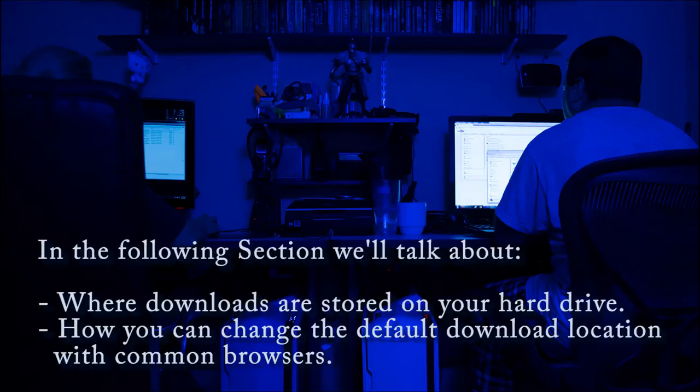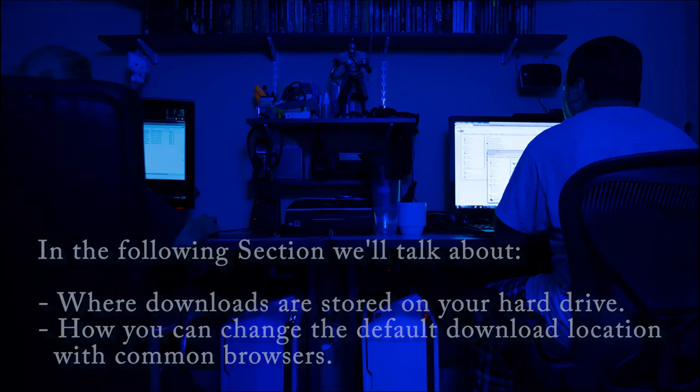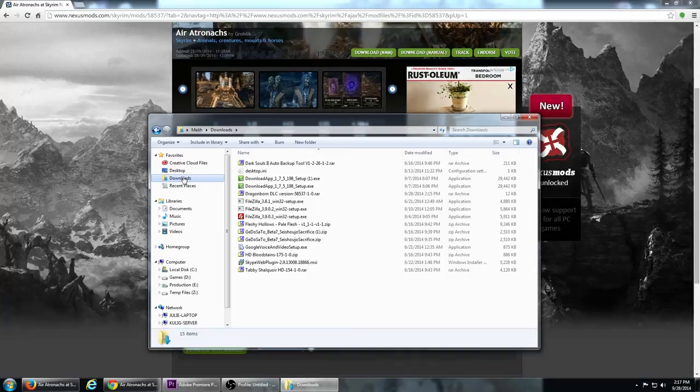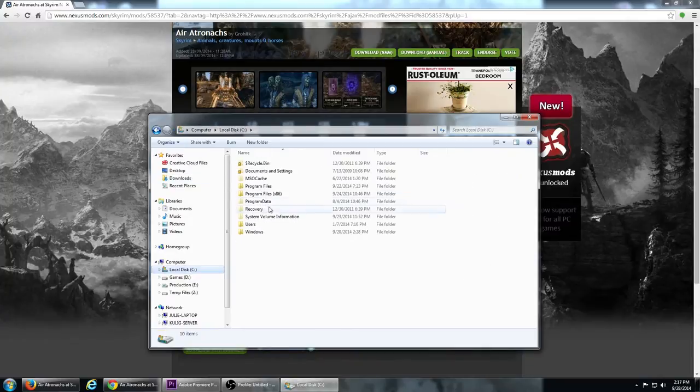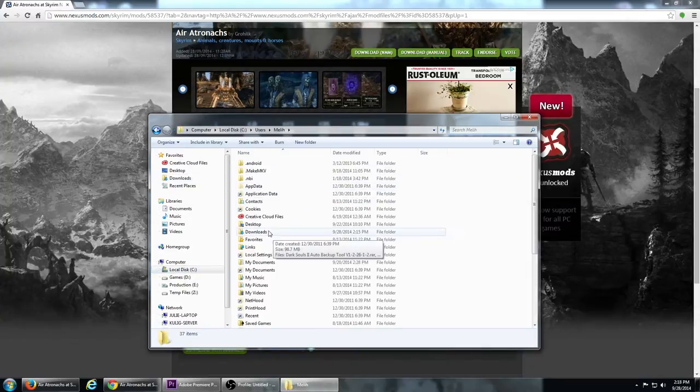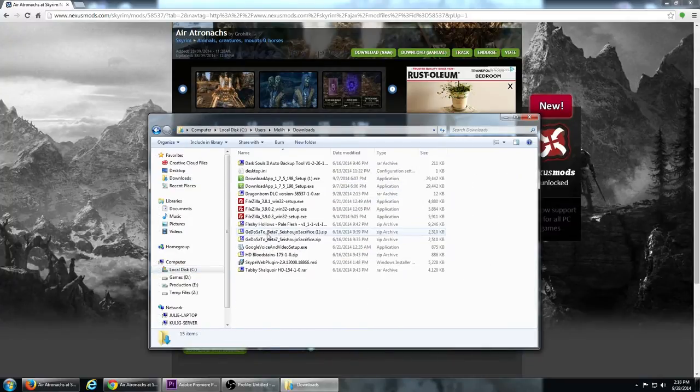I know you are using Firefox, but I'll start with Internet Explorer, which is the most common since it comes with Windows, and then show the same process with Firefox and Chrome. All these browsers have one thing in common about downloading. They save downloaded folders to your downloads library by default, which is also accessible from your user folder.